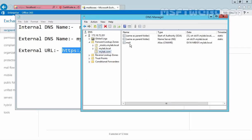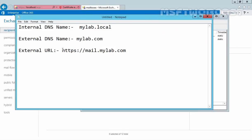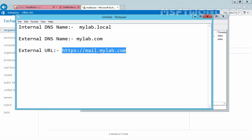Now we have successfully configured our DNS server to support the external URL https://mail.mylab.com.